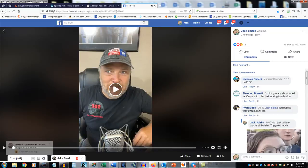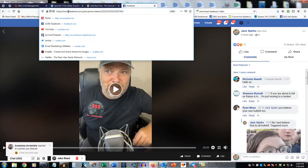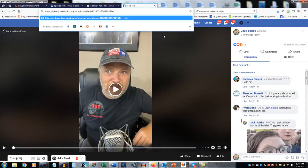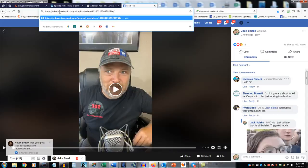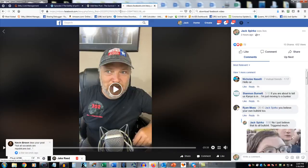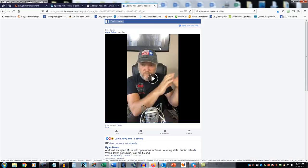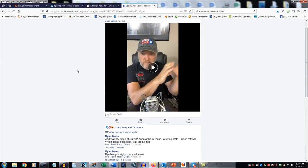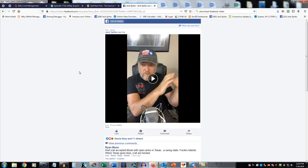Now come up to the address bar and take away the www. Replace it with https://mbasic.facebook.com and the rest of the URL. If there's a www in there, you need to take it out for this to work. When you hit enter, you'll come up to the mobile interface — this is what you would see if you were on your phone instead of on a computer.